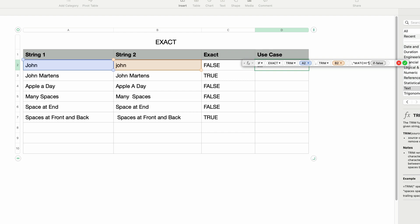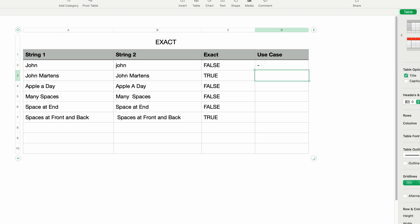Then I'll press Tab yet again to go to the last parameter, which is the IF FALSE parameter — this is what's displayed if EXACT returns FALSE. I'll type in a hyphen within double quotes. I'll press Return, and this displays a hyphen for the first example, which is not a match.